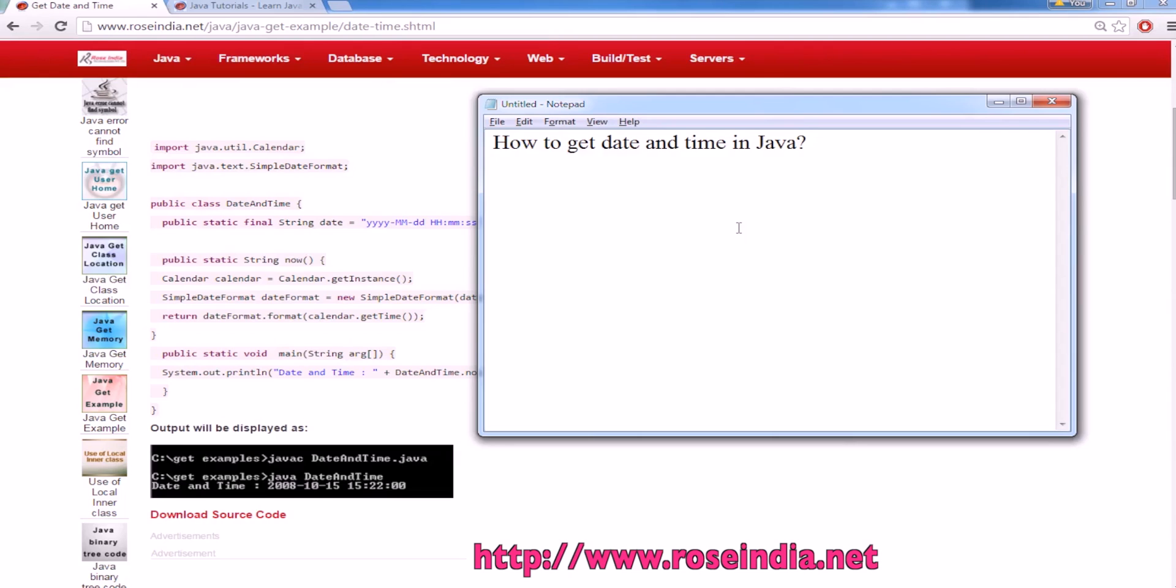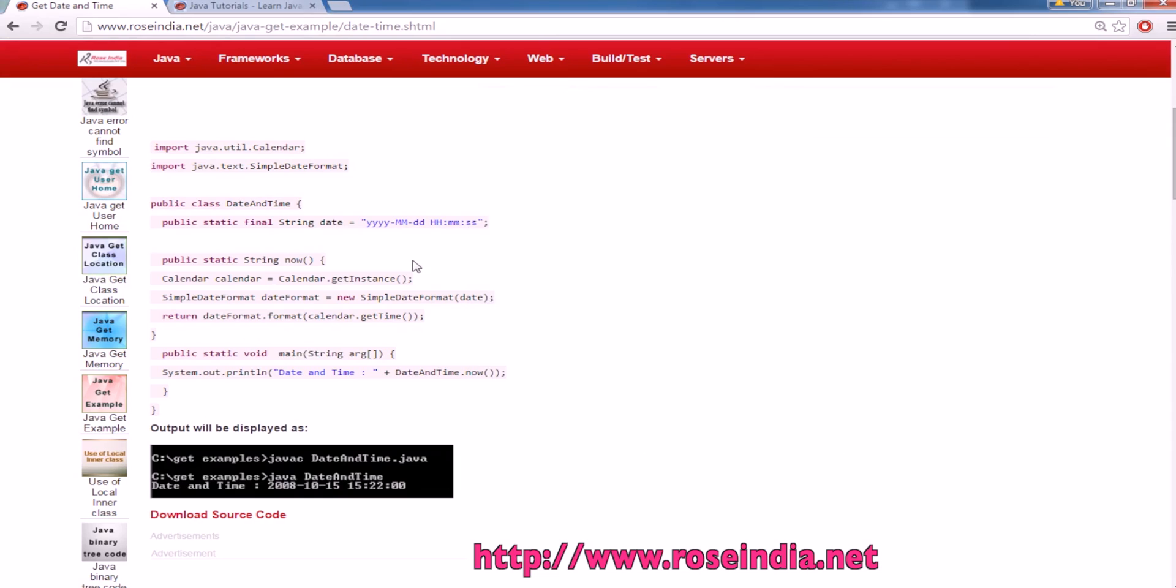How to get date and time in Java? In this video tutorial I will show you how you can use the calendar instance in Java and then get the formatted date and time.